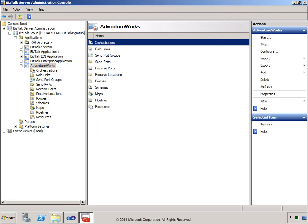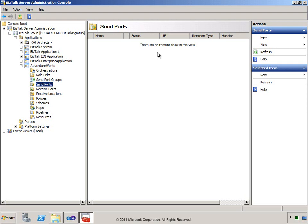Our AdventureWorks application is deployed out to the BizTalk Runtime environment. Now we have to provide some configuration settings before we can start our application. You can see here that we have no send ports defined, so our orchestration would have no ability to send a message out. So amongst other things, we need to configure our receive and send ports and then associate those with our orchestration. We could go through the steps here to create those send and receive ports, but since we have a binding file already available, it would make sense to just import the settings from there.